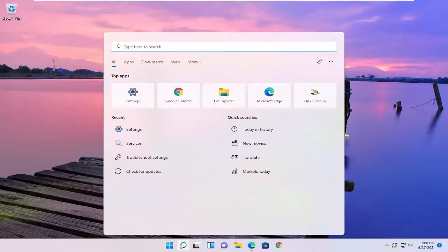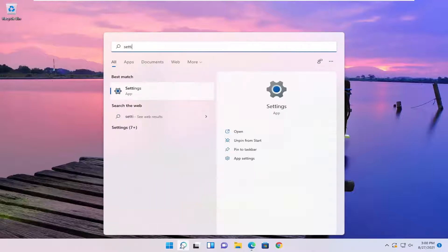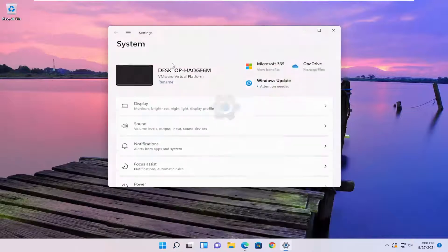So all you have to do is open up the search menu, type in settings, best match, come back with settings, go ahead and open that up.